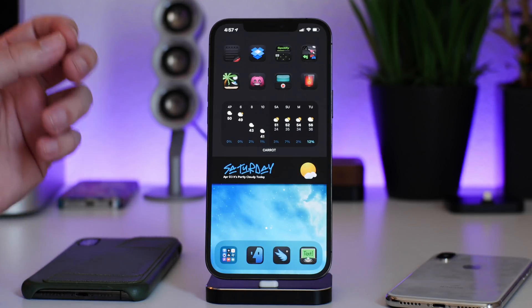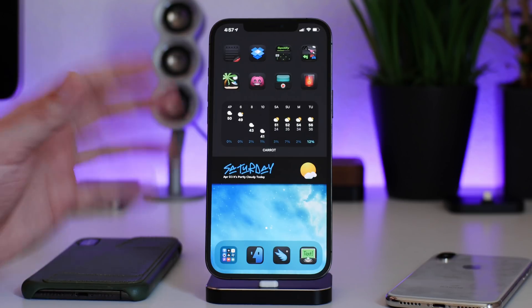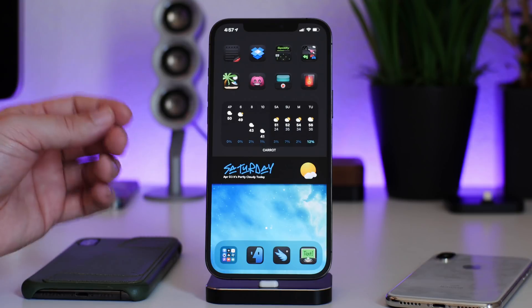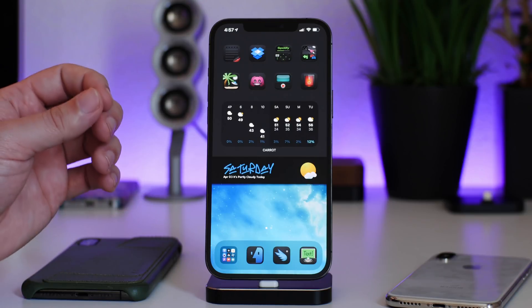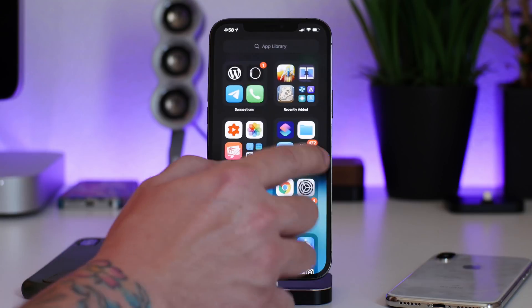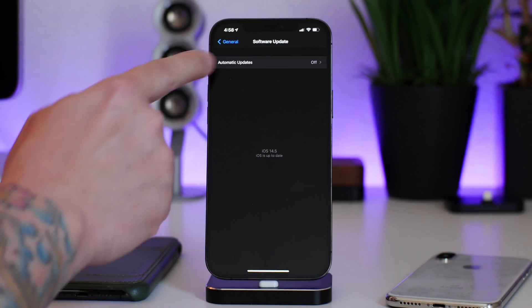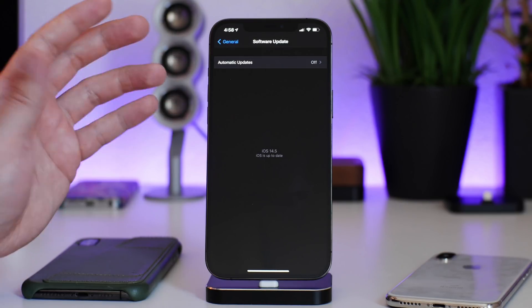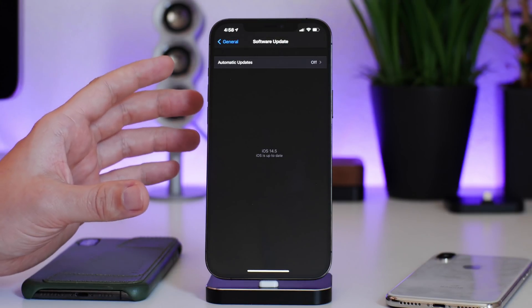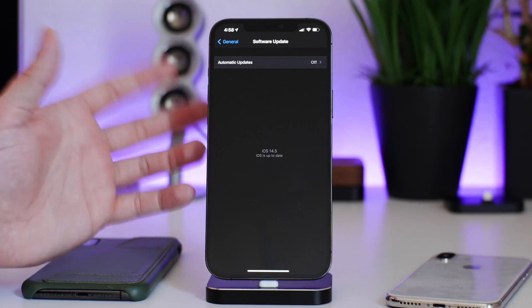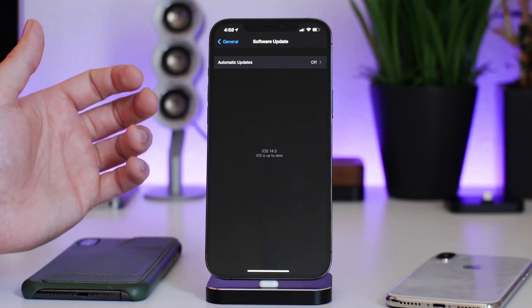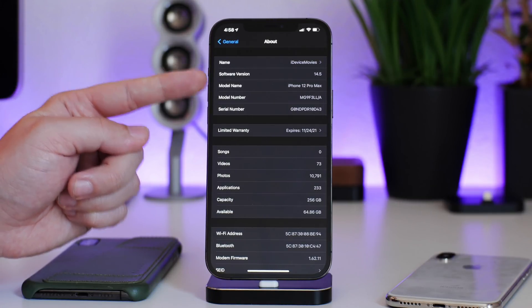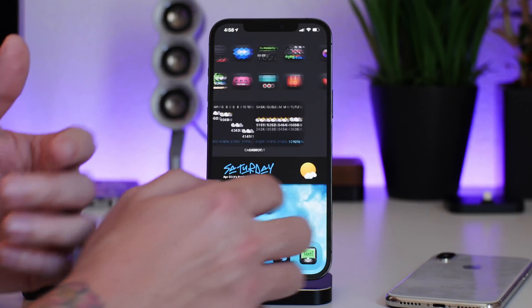Currently there is no jailbreak for iPhone XS and newer — A12 chip and newer — on iOS 14.4, 14.4.1, or 14.4.2. If you want a jailbreak, go to Settings, General, Software Update, turn off automatic updates and automatic downloads, and do not update your iPhone. If you're on 14.4, 14.4.1, or 14.4.2, stay on that version. You can check your version in Settings under About.